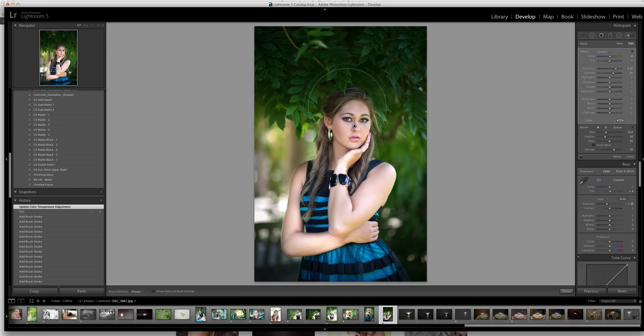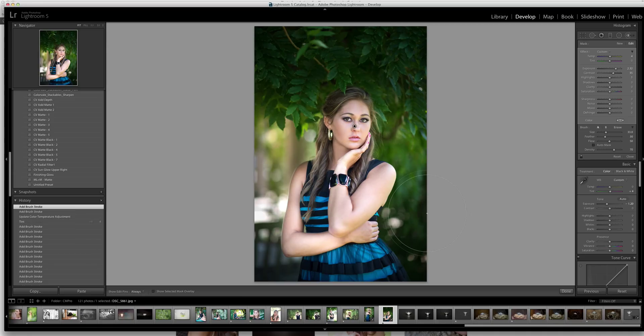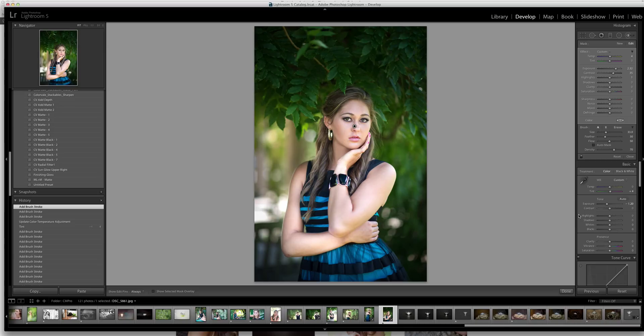You could even come in and I maybe would open up the light just a little bit on the top of her head. And you're all set. So hopefully this helped you. Thank you so much for watching.